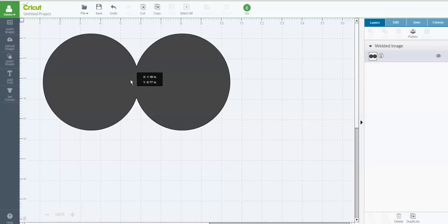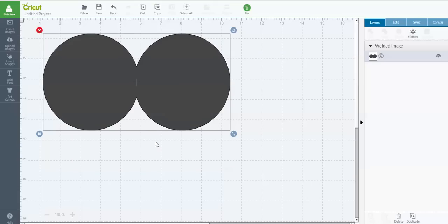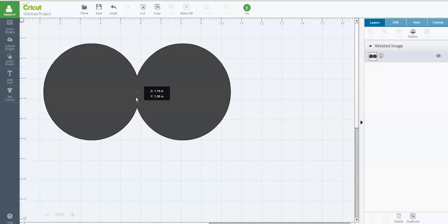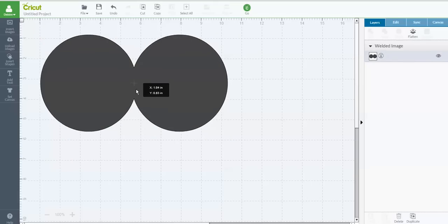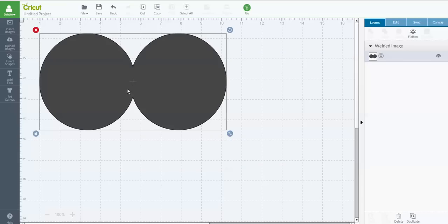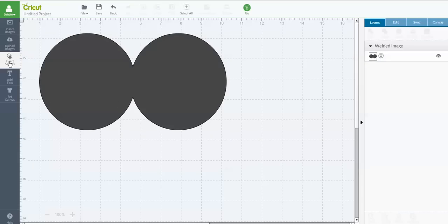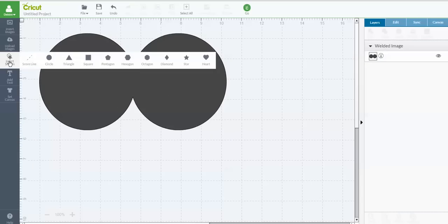And now I want to be able to add a score line here so that when the card is created, it will fold over onto itself. So the next thing I need to do is go in and add the score line.